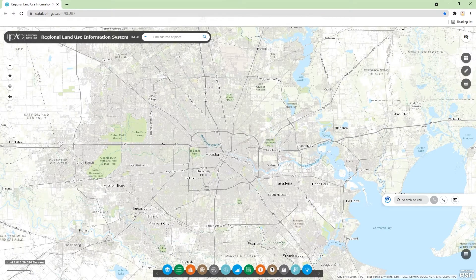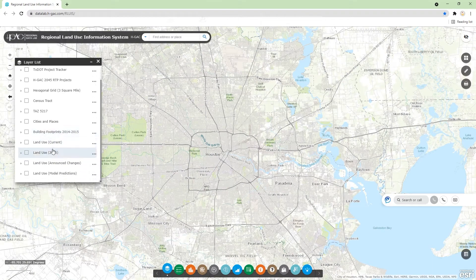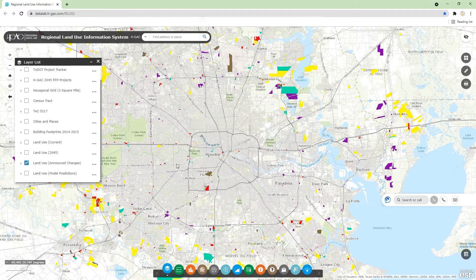So let's get started. Click on the layers list, and what I'm interested in is the 'Land Use Announced Changes' layer. After turning that on, we can see some parcels showing up on the map.